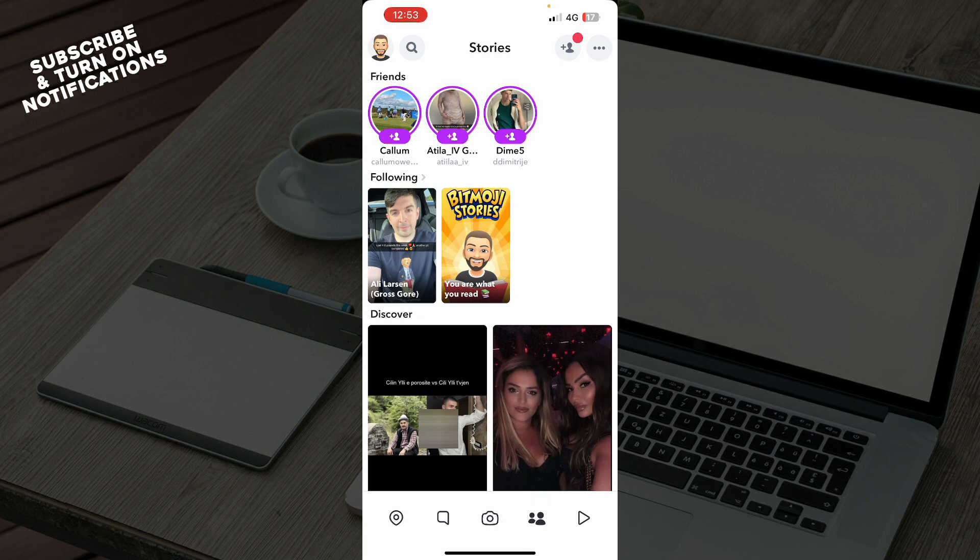So the first thing that you need to do is go to the Google Play Store or the App Store and download the Snapchat application. After that you just need to log into your profile or register to Snapchat if you haven't already done that.